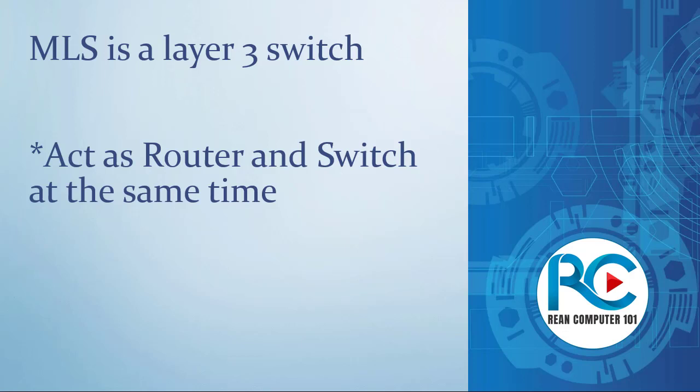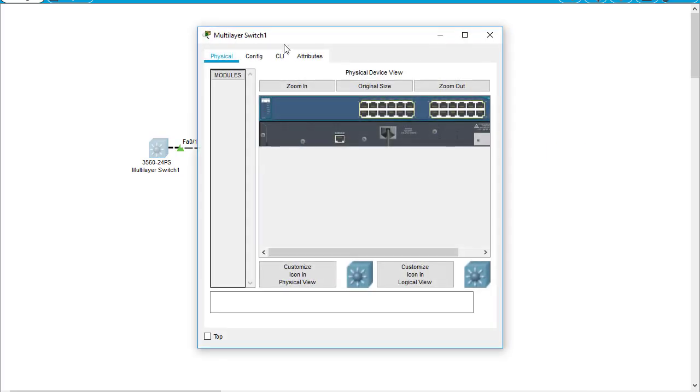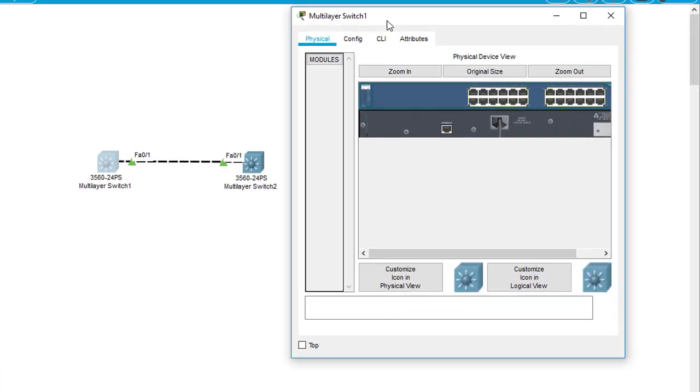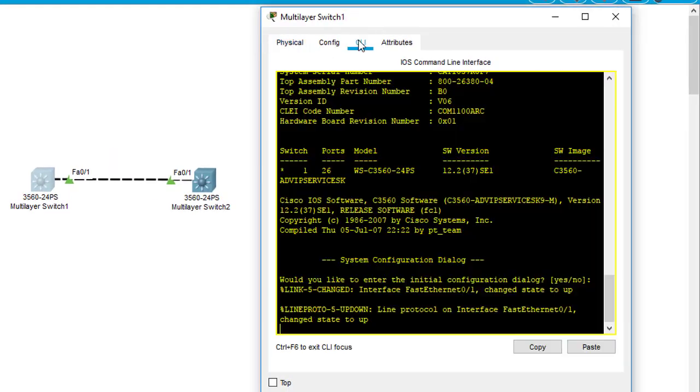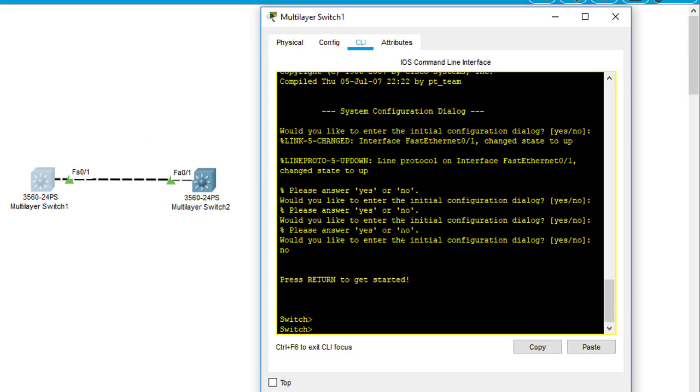The price is kind of expensive, but its performance is very great with high availability. As you can see, I have created the lab here. Packet Tracer provides the multilayer switch, so I got two multilayer switches here. When we go into the command line, you can see everything looks like a switch.